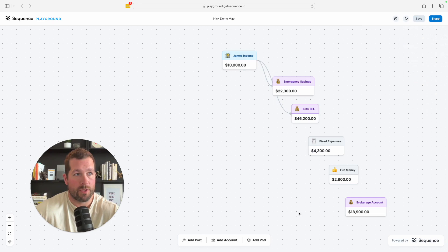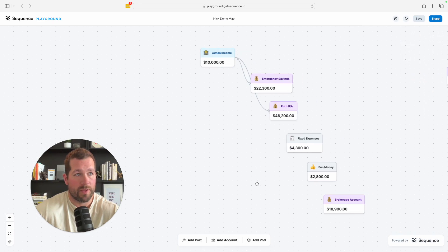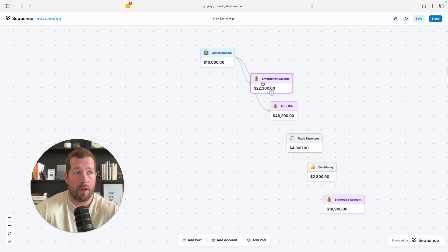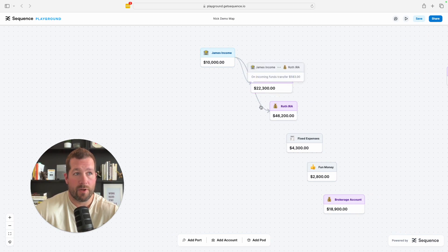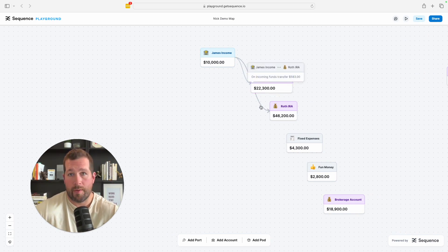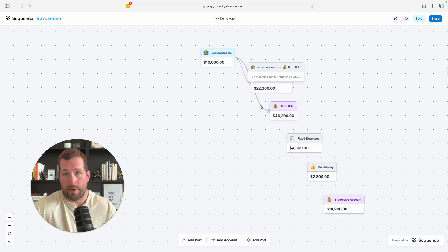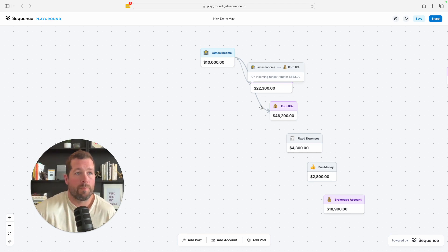Now I'm going to click save just so you can see it. So we've instantly created two rules. Every single time James gets paid, a thousand dollars is going to the emergency savings and $583 is coming to the Roth IRA so that it caps out at, you know, $7,000 per year.